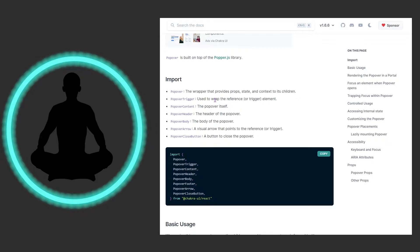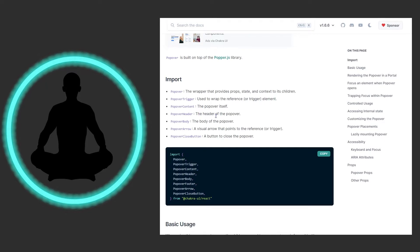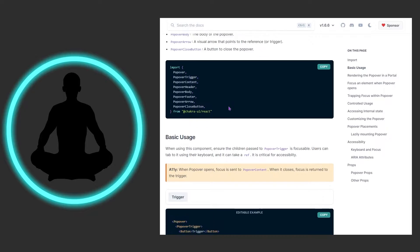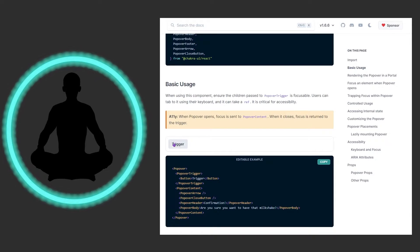We have the Popover wrapper that provides props, state, and context to its children. We have the Trigger, which wraps the reference or trigger element. Then we have the Popover itself, the header of the popover, the body of the popover, the visual arrow, and a button that will close the popover. It's all very self-contained — you have the things to open, close, point to where it's coming from, and places to put your content.